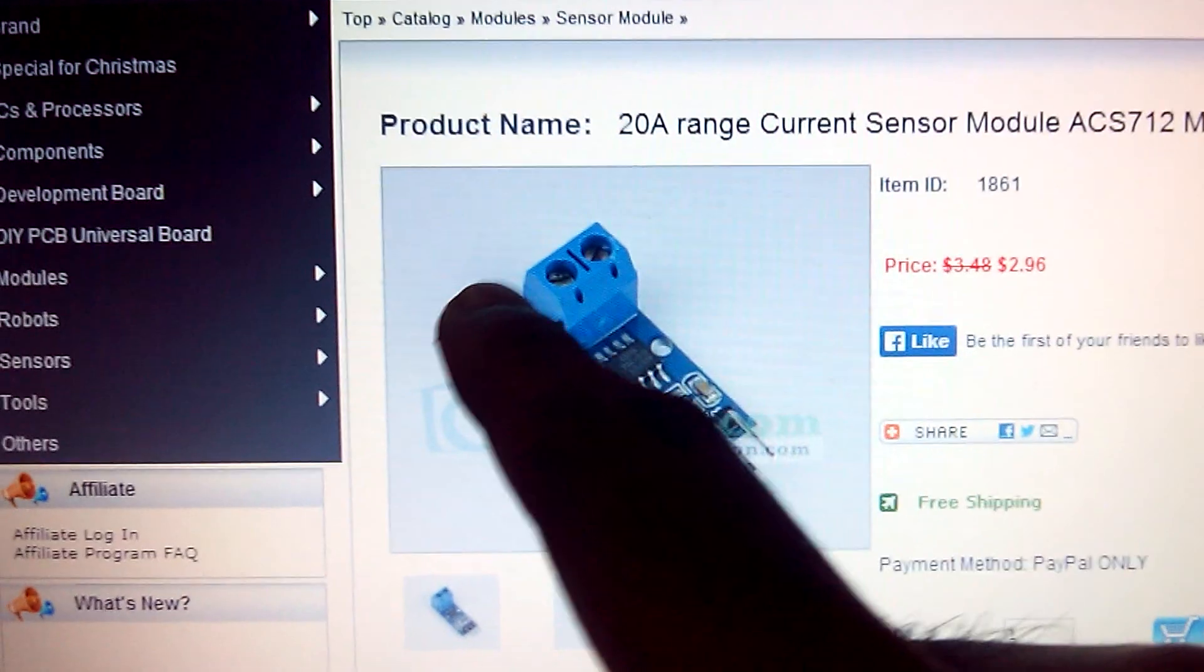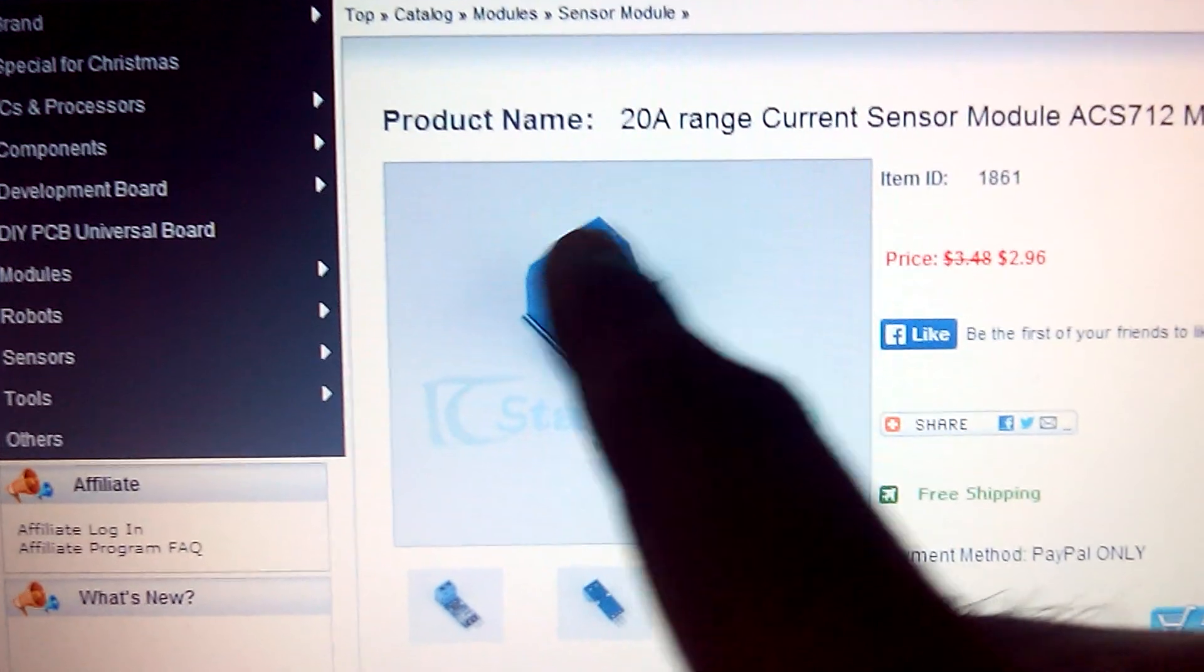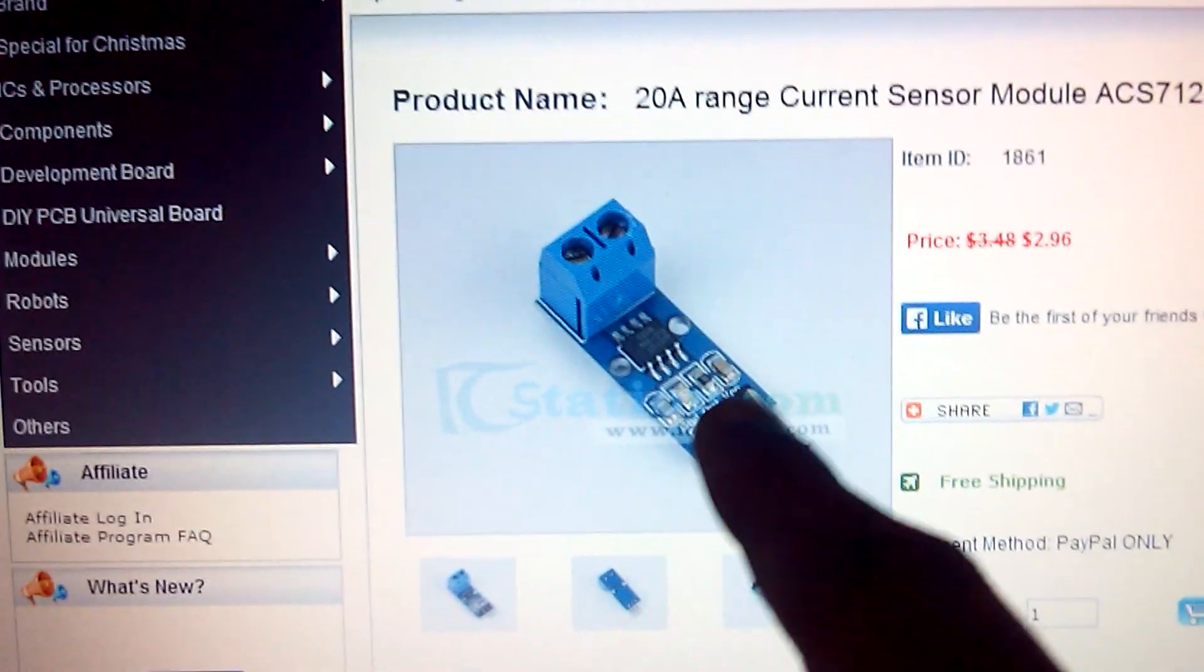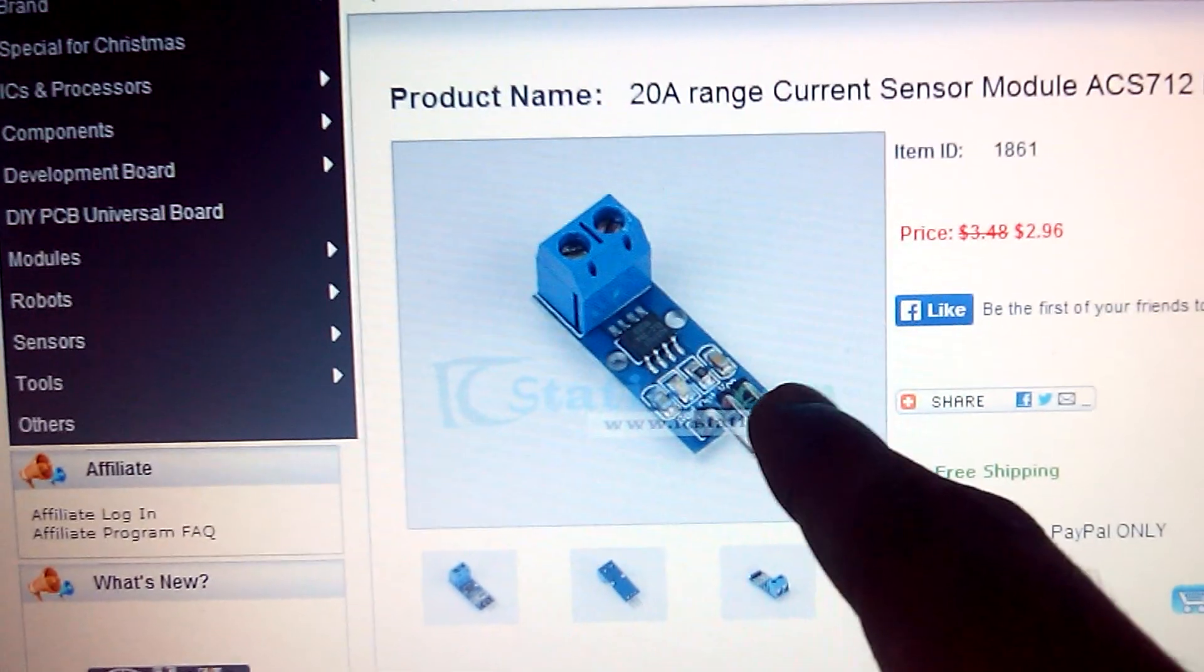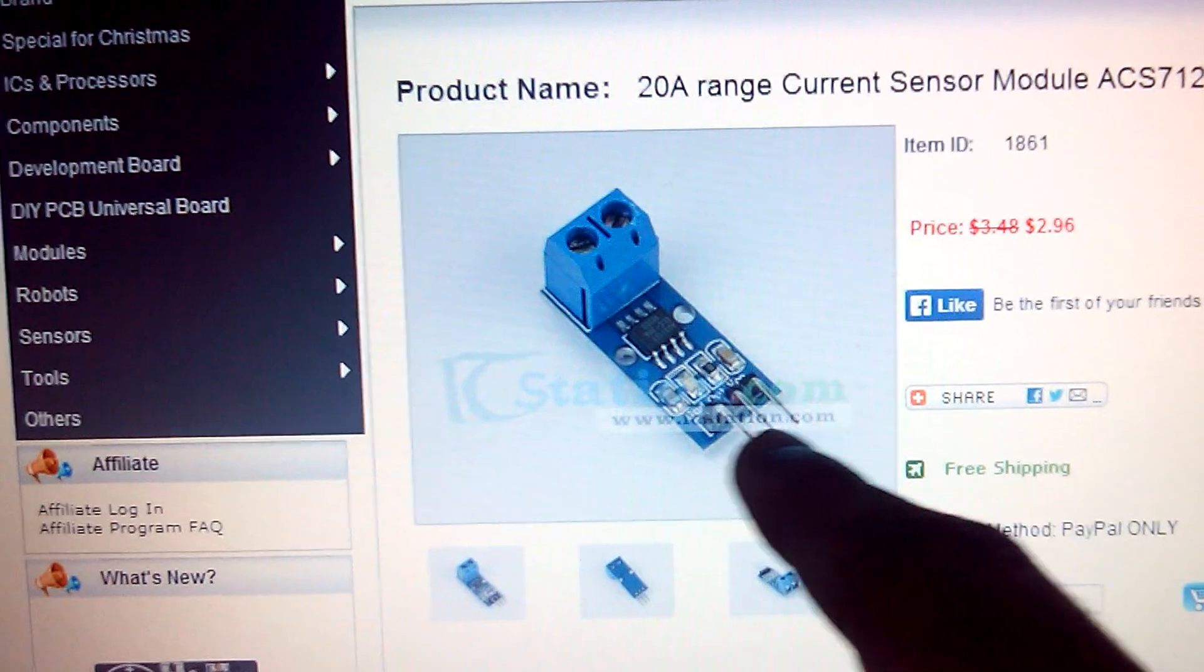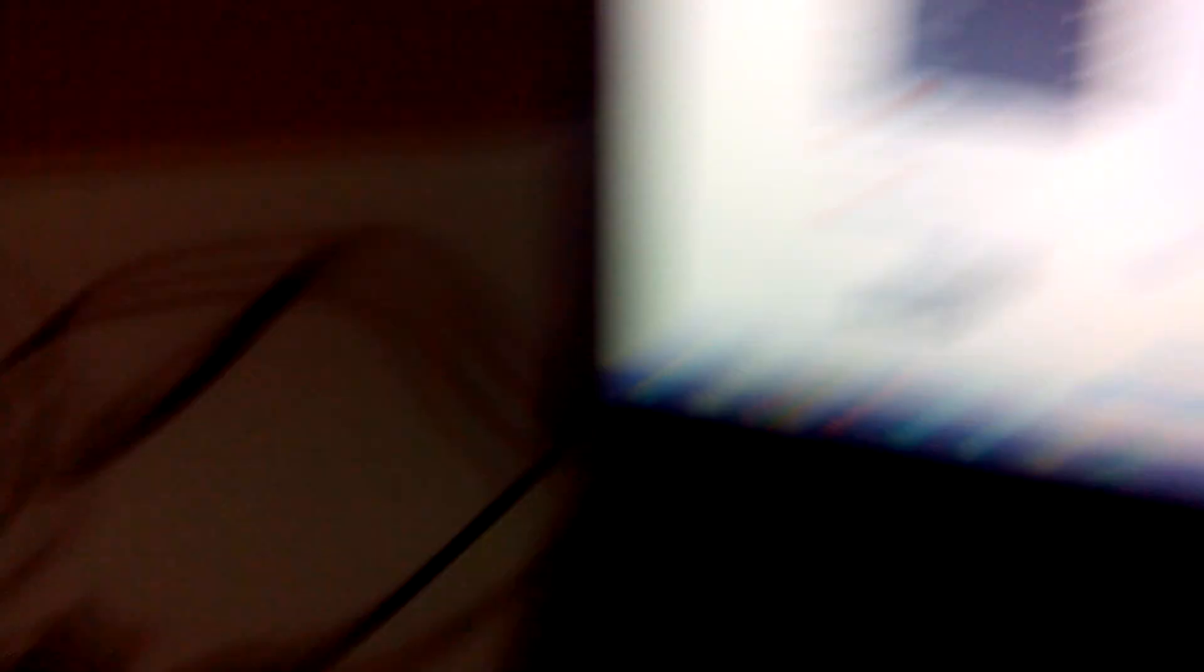Here you can see that these two are the input terminals and we have VCC, ground, and output, which is present here also.